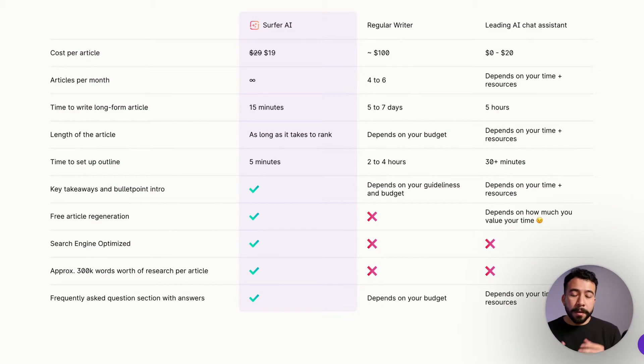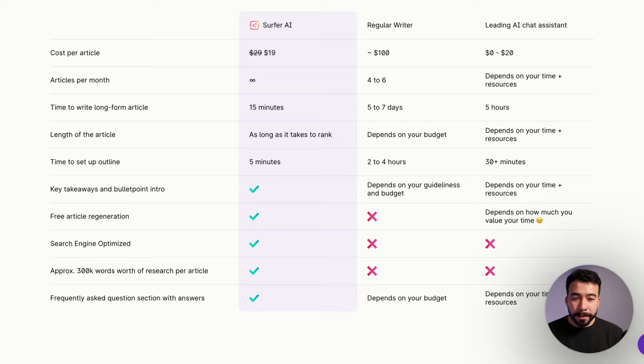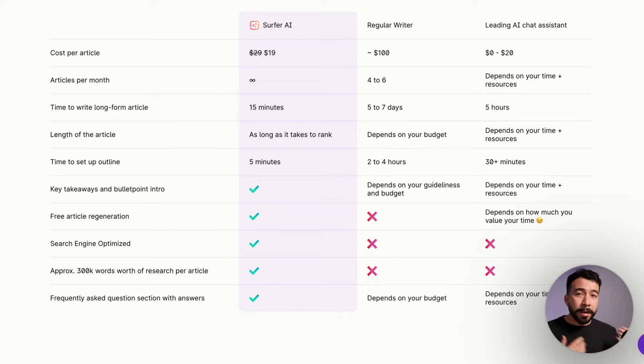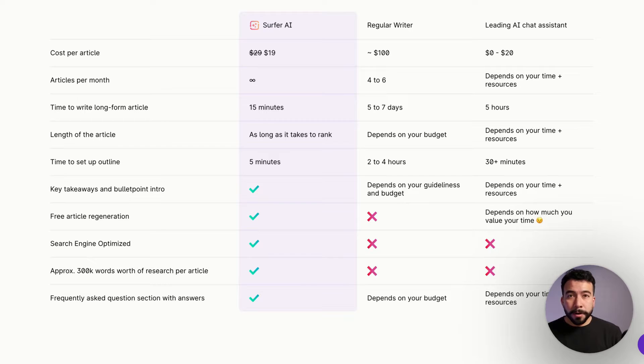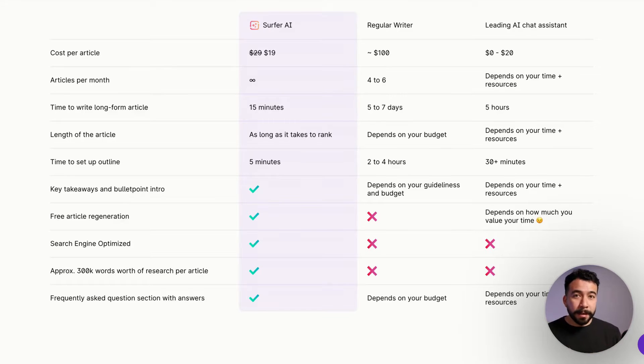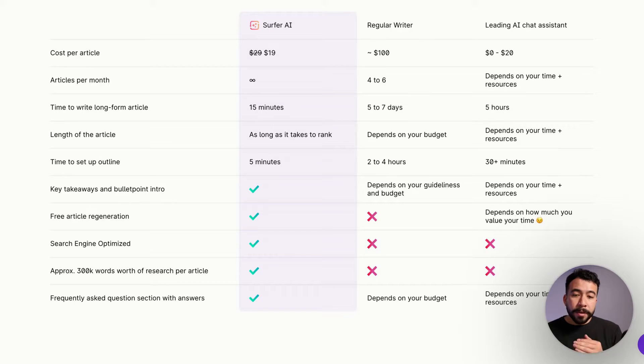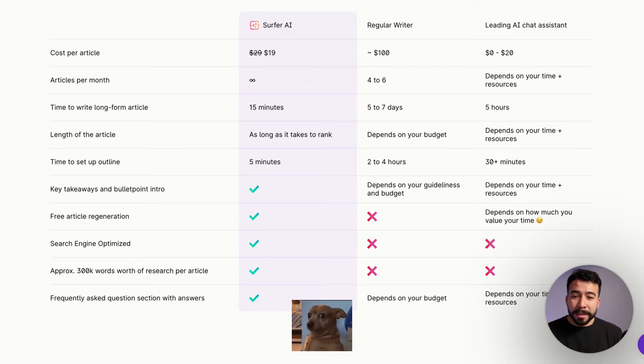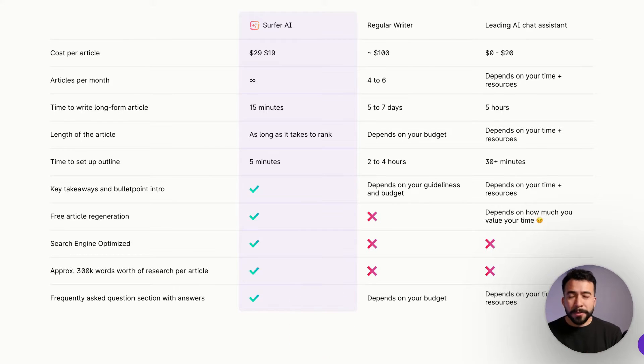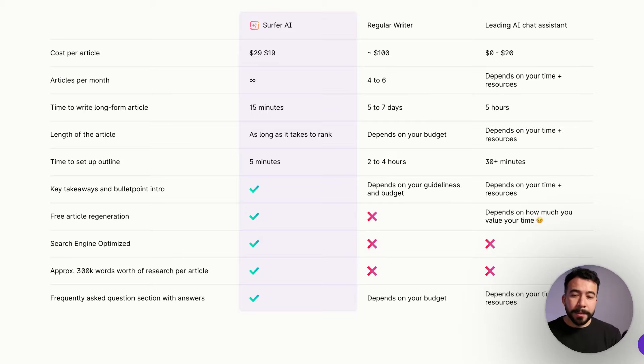If you look at my screen here, a cost per article costs you about $19. When you hire a writer, that's usually going to be about $100 to $200 per article. And trust me, I've seen it because I've hired writers before. You can actually generate the long form article within 15 minutes. When you use a writer, it usually takes about two to three business days.